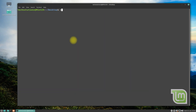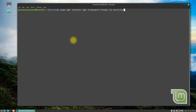Before you can install Docker, you must install these prerequisites — these are required to install Docker successfully on your Linux Mint 20.3. These can be installed with a simple apt install command. You might have already installed one of these or all of them.